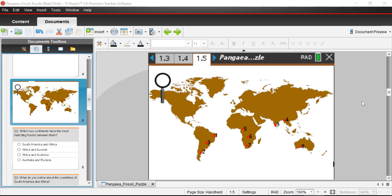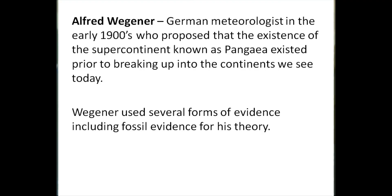Hi, Eric here from TI, and today we're going to look at continental drift and this idea that the continents may have once been all together in one supercontinent. If you've ever looked at a world map, you can kind of get this idea that possibly the continents may have fit together at one point in time. That makes you ask: are the continents moving — away from or toward one another? And were all the continents once joined together in the supercontinent known as Pangaea? These are questions that a German meteorologist named Alfred Wegener tried to answer in the early 1900s.